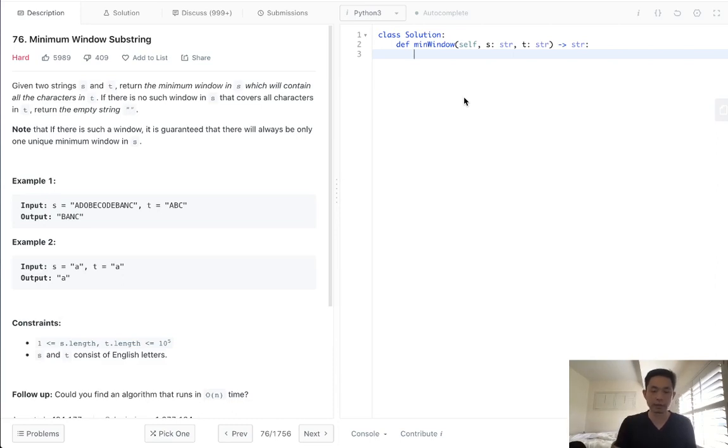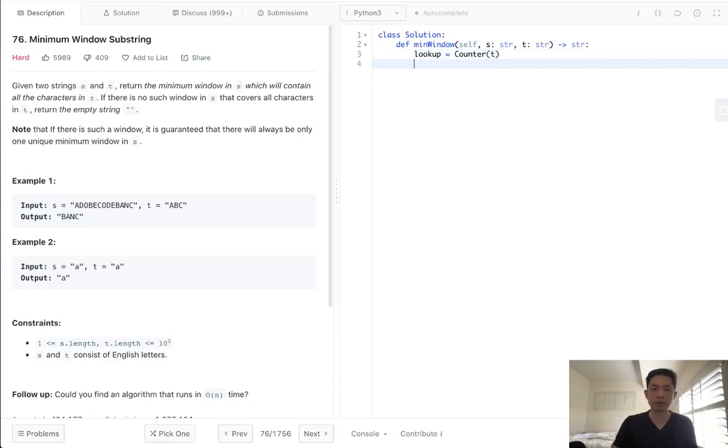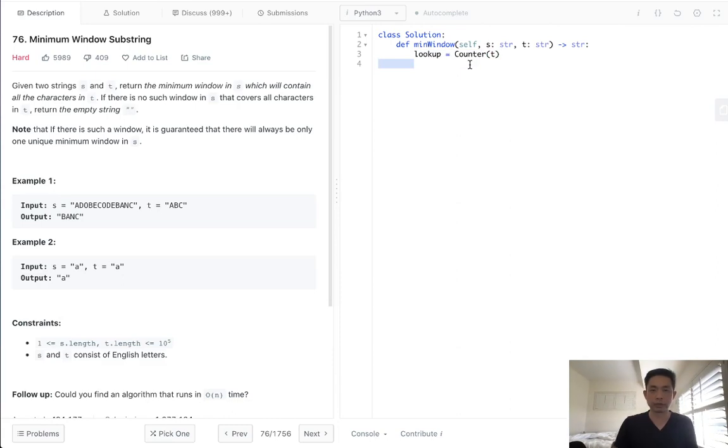And if that length of that is less than the max length, we will update our max length and then update our window to be that substring. So let's first start with that solution, see if we can get that working.